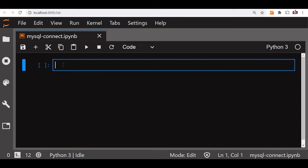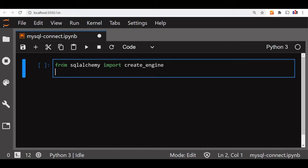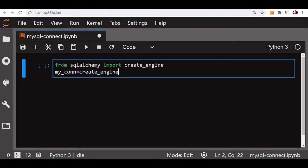Let us start with connecting to our database. We will use SQLAlchemy — we import create_engine. Now let us declare a variable; this will be our connection string and we will use it in all our subsequent queries. We call create_engine, and this is our MySQL connector: MySQL plus PyMySQL.